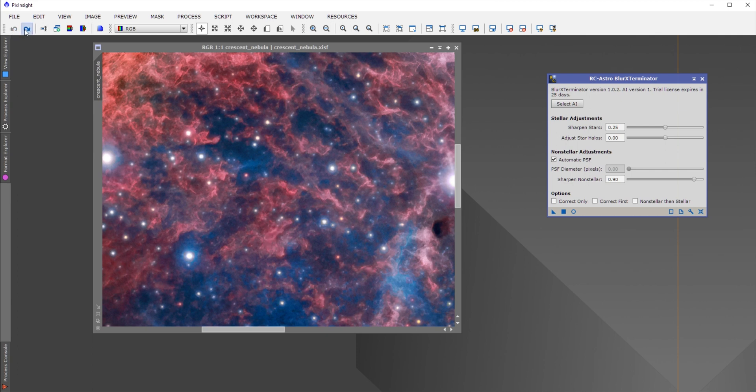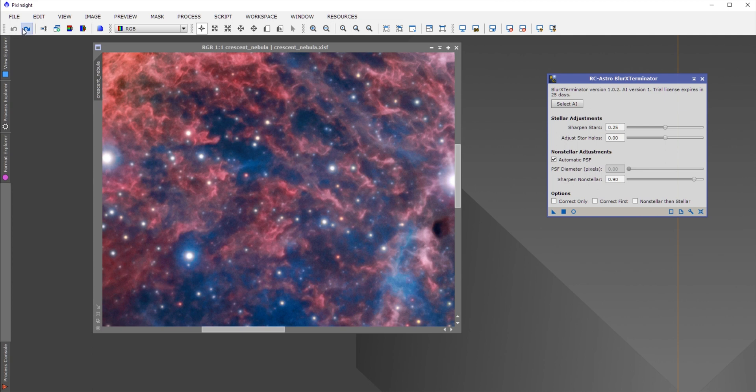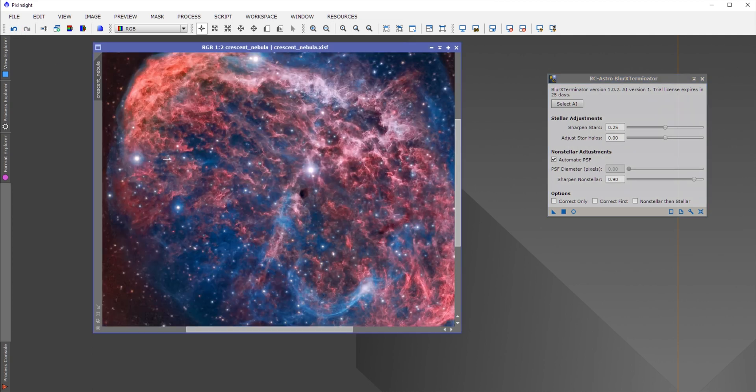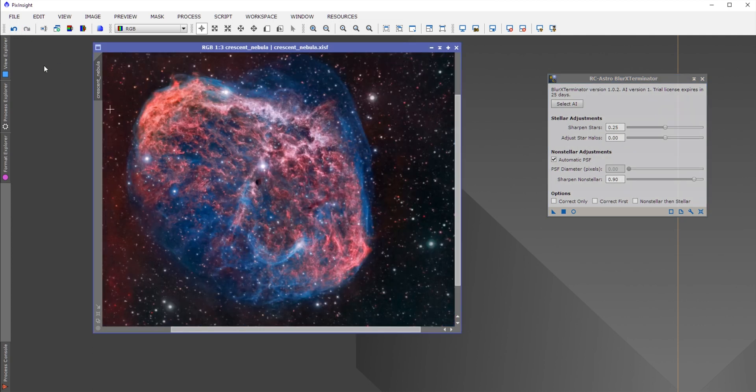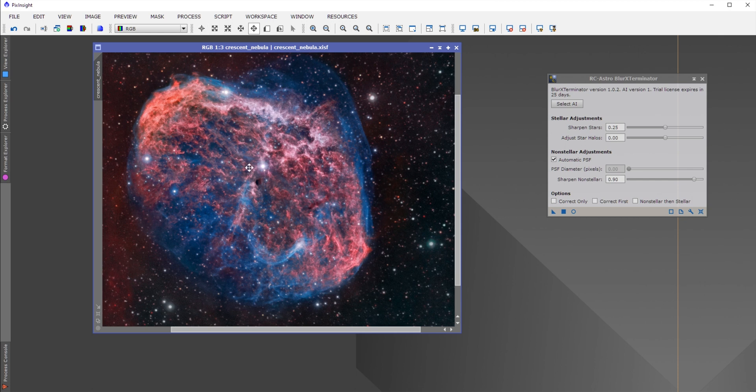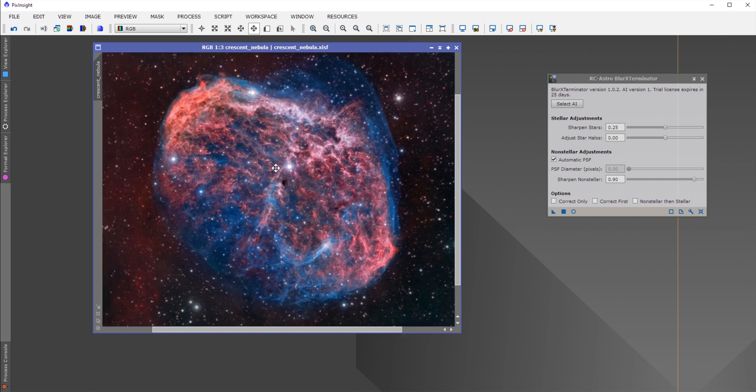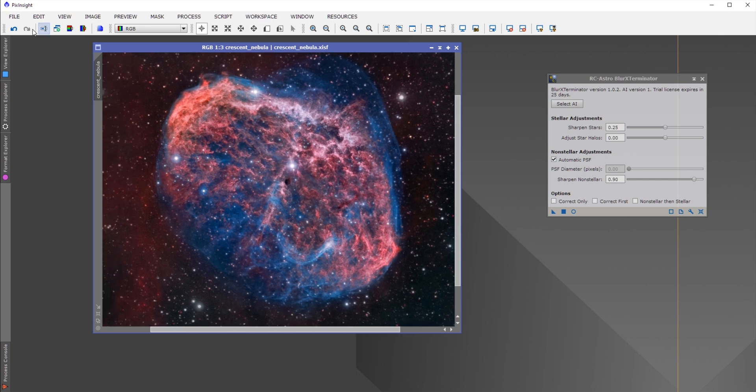You're watching RC Astro's Blur Exterminator in PixInsight. This add-on has been the talk of the town for the past couple of weeks and it does a wonderful job on my Crescent Nebula, as you can see.